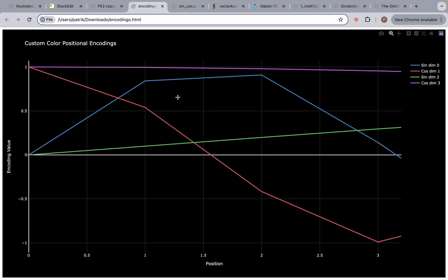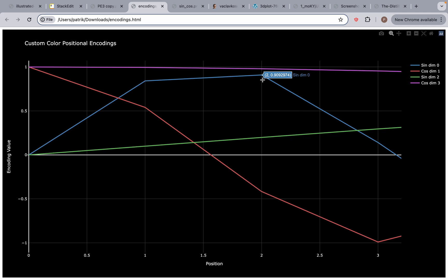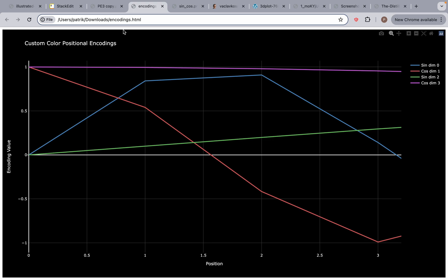So these are the positional encodings for the words. Position 0 — all these values belong to 'I'. Position 1 — these four values represent the word 'am'. Position 2 represents the word 'a', for 'I am a robot'. Position 3 represents 'robot'. We have four positional encodings, each one belonging to a word embedding.